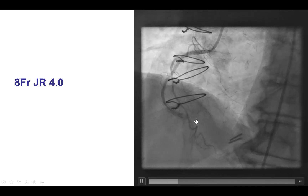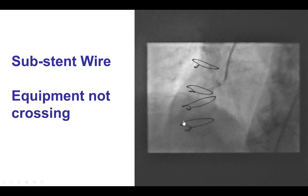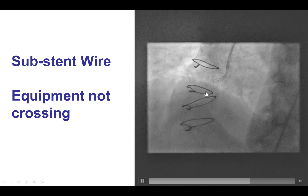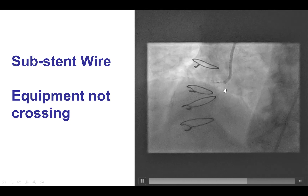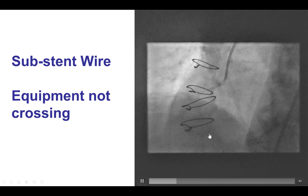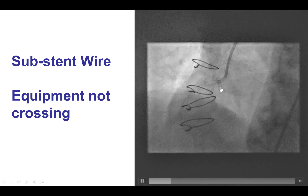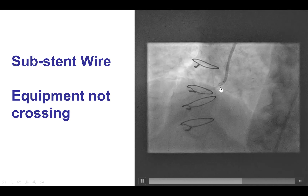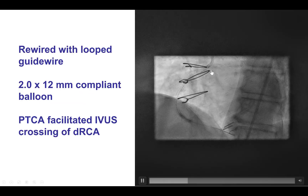There was already severe in-stent stenosis of the distal right coronary artery. We wired the vessel but then had difficulty advancing balloons through the proximal RCA. This is a vessel that has been stented all the way to the ostium. When that happens, chances are that the wire has crossed under a stent strut, and the solution is to rewire using a loop. This is exactly what we did, and we were then able to easily advance balloons and other equipment to the distal right coronary artery.